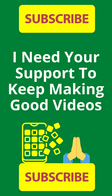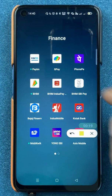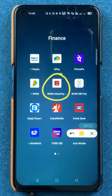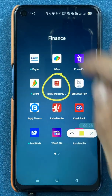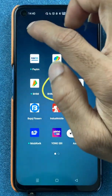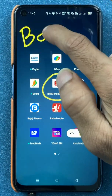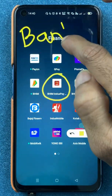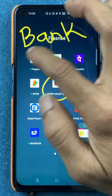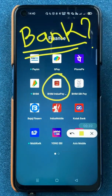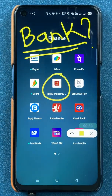Hello friends, my name is Pratik and welcome back to my channel. In today's video, we are going to see that if you are using BHIM IndusPay application and if you have added multiple bank accounts, how to select any particular bank as your default or primary account — I'm going to show you the steps involved.